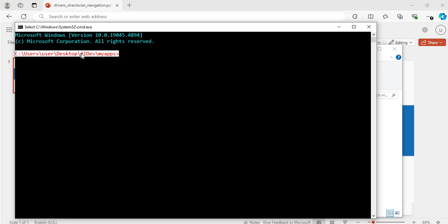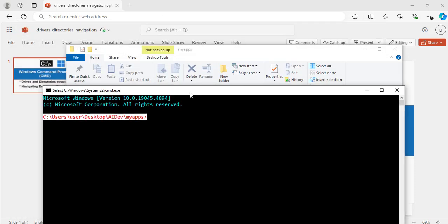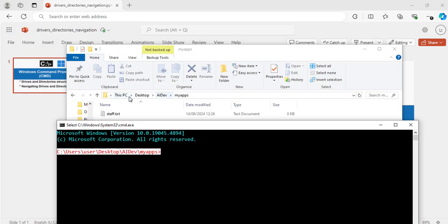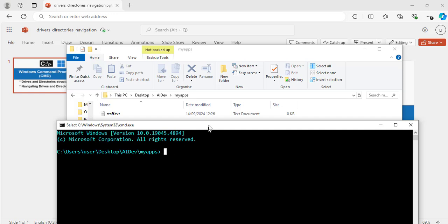Now, I am going to minimize this one and I will move this one up a bit. Now, I have a part that says C, colon, backslash users, backslash user, backslash desktop, backslash ai dev, backslash my apps. And this is how it looks. This is the part here and this is the part to it from the cmd.